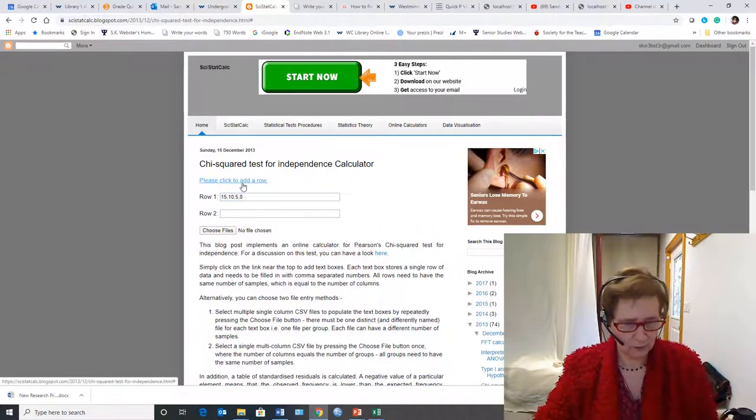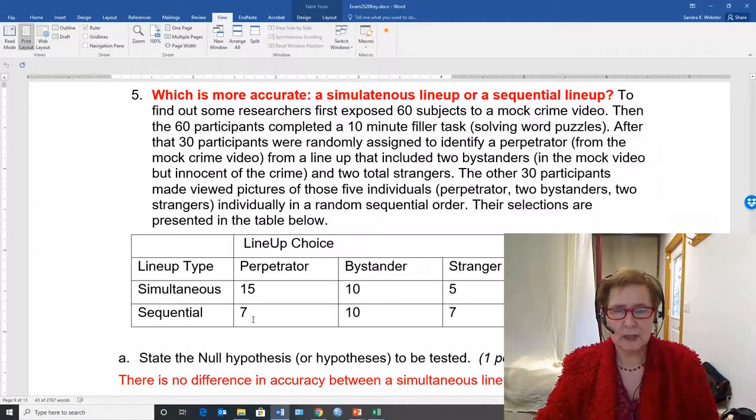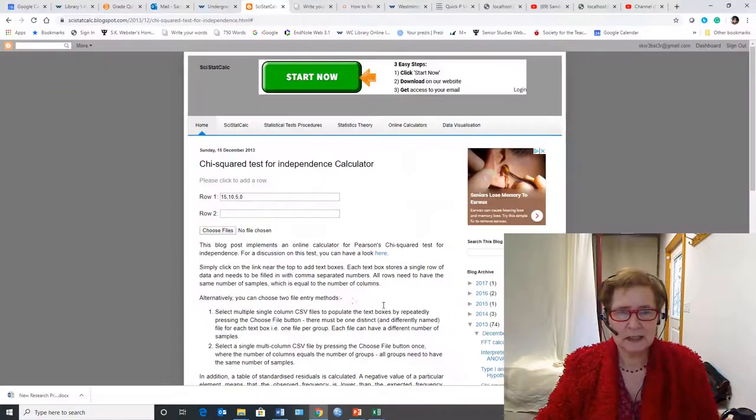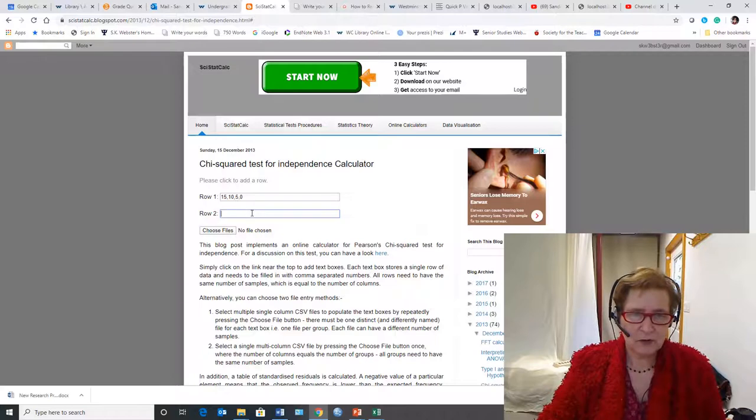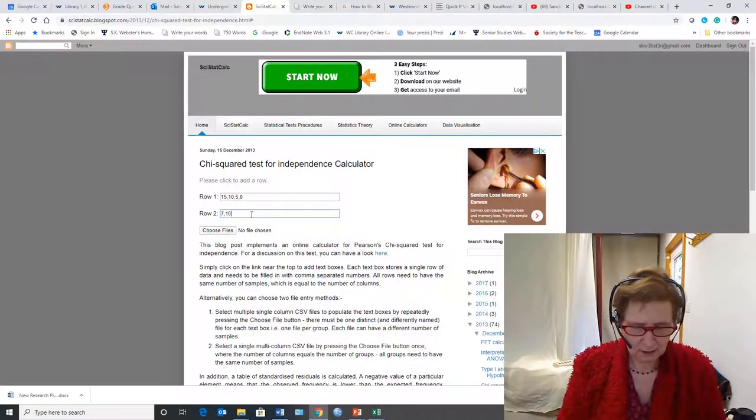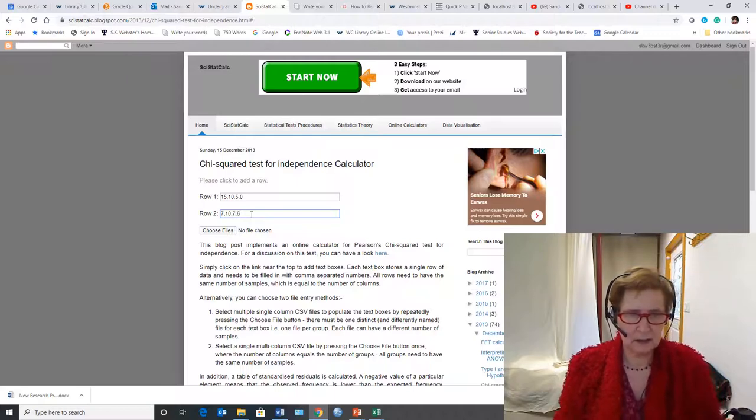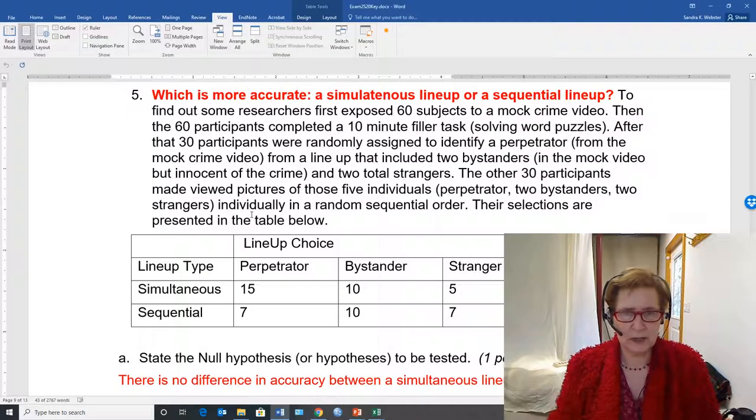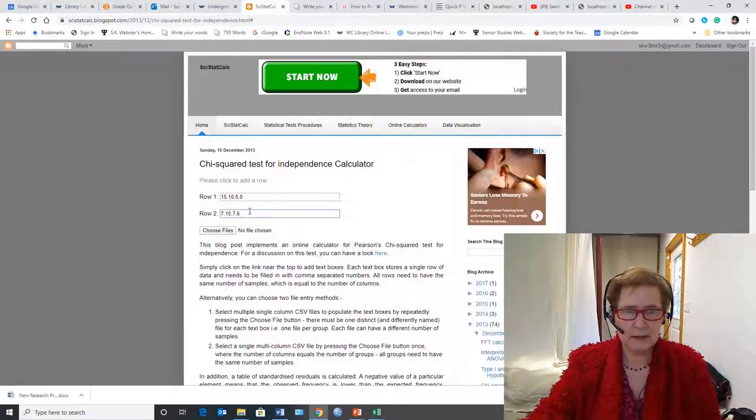Now I have to add another row, I'll go back and look, 7, 10, 7, 6, so I add those in, 7, 10, 7, 6, and it's a good idea to double check it. Yes, that's correct.